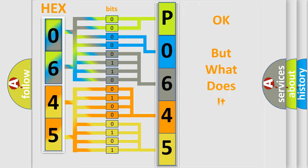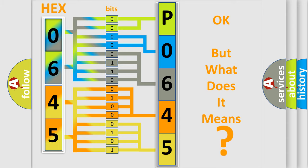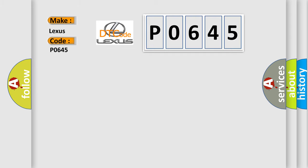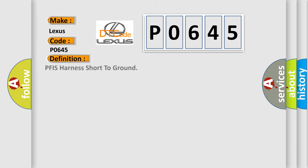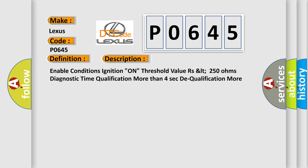The number itself does not make sense to us if we cannot assign information about what it actually expresses. So, what does the Diagnostic Trouble Code P0645 interpret specifically for Lexus car manufacturers? The basic definition is PFIS Harness Short to Ground. And now this is a short description of this DTC code.